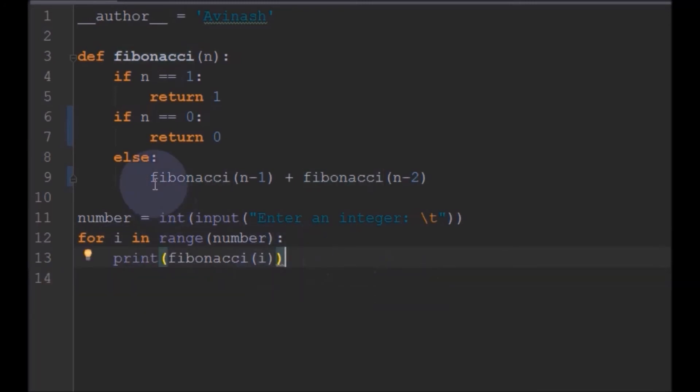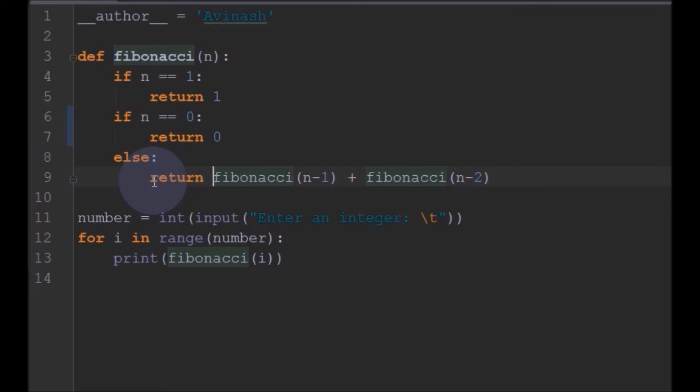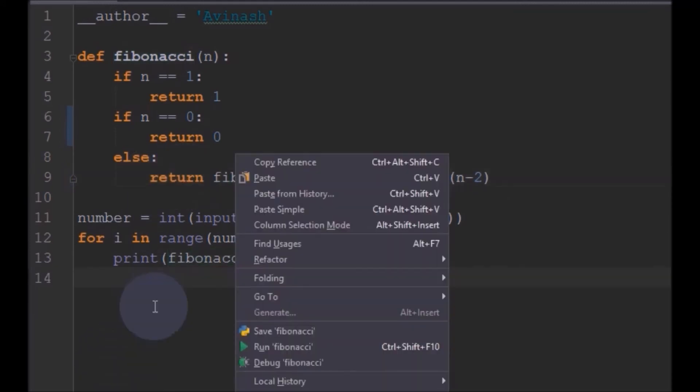And also we will print this. Actually one more thing is we need to return here. We need to return Fibonacci. Now it will return something. So now I will run this program and see.